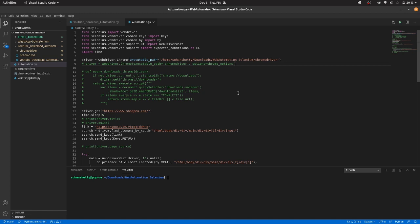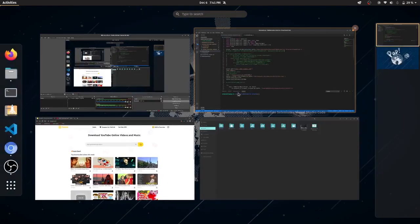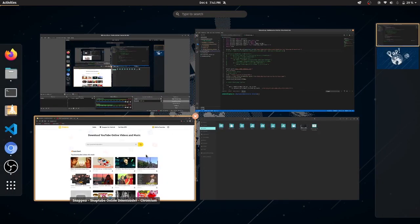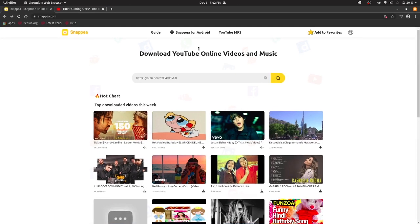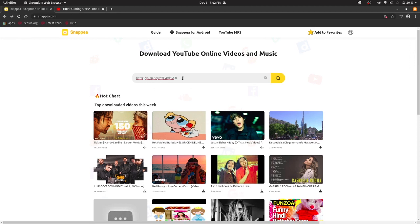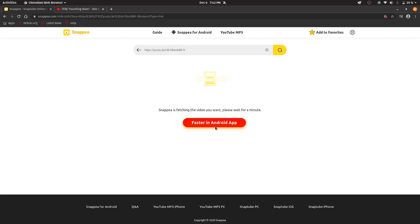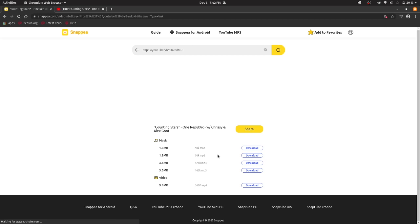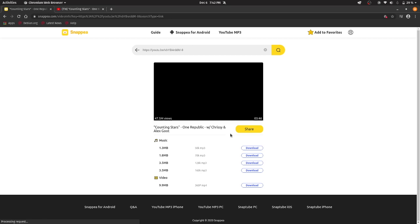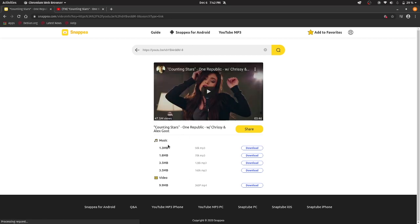So for that, I will be using a website called snapia. So in this website, you can just use the link of the video you want to download. You can just get the audio file or the video file of that video.